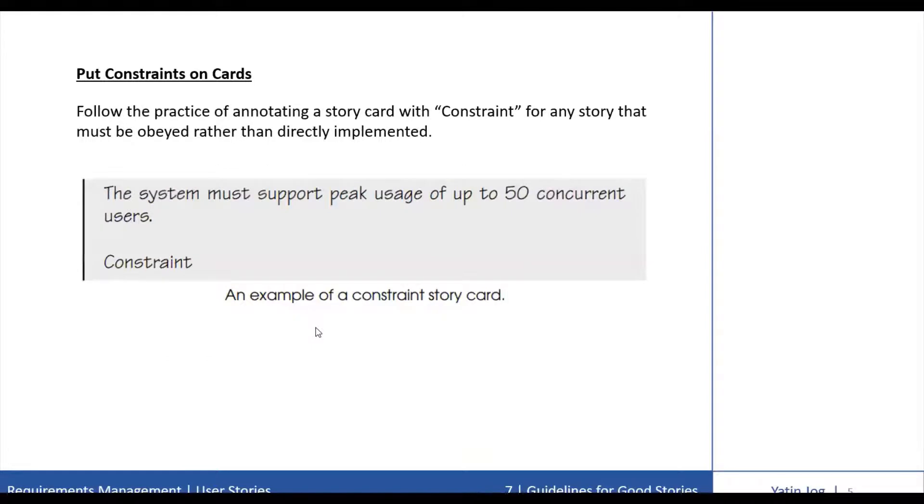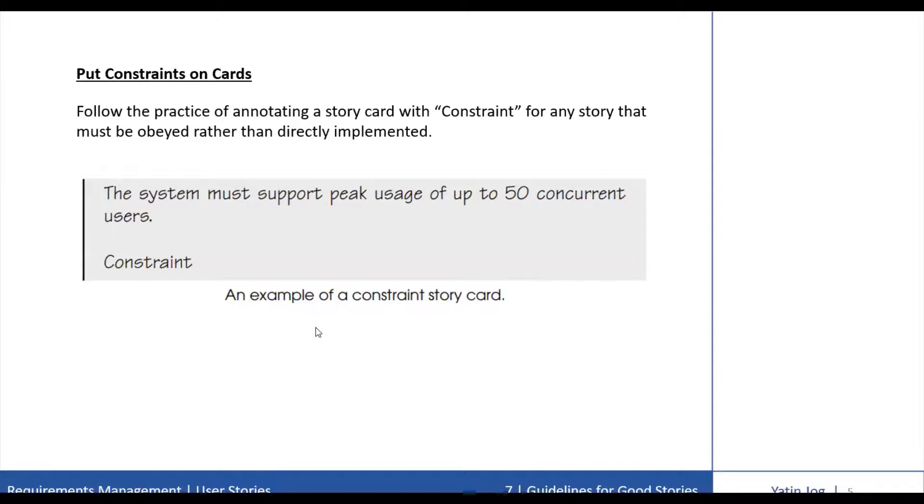Next guideline for good stories is to put the constraints on the card. Always follow the practice of annotating a story card with constraints for any story that must be obeyed rather than directly implemented. An example can be seen on this slide.